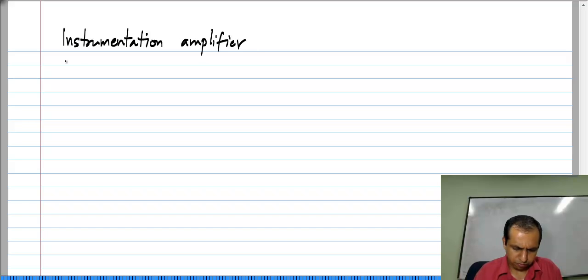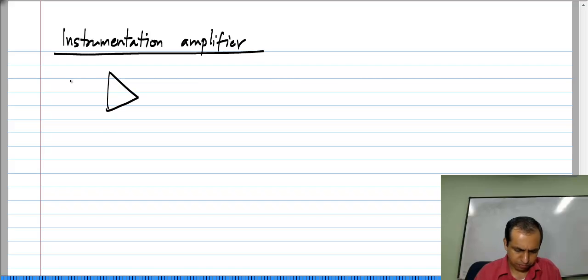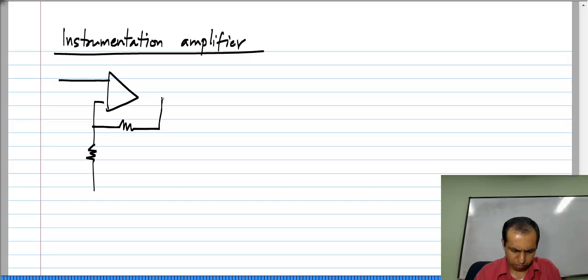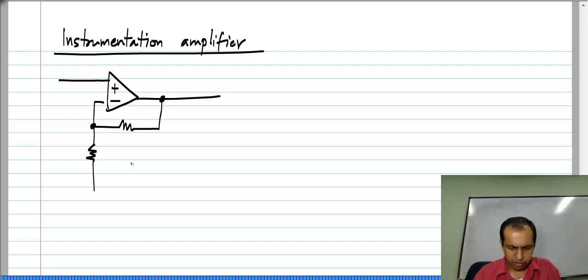In this lesson, we will look at another frequently used op-amp based amplifier circuit. It is used widely in instrumentation applications and is aptly called the instrumentation amplifier. It is based on the non-inverting amplifier and can be derived from that, but here I am just putting down the circuit.